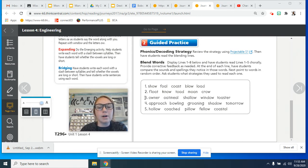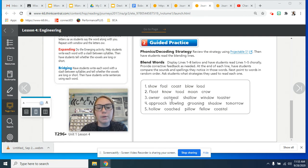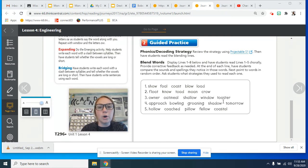Line number three, I'll say the word and then you can repeat after me. Owner, oatmeal, shallow, window, toaster.